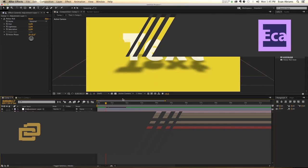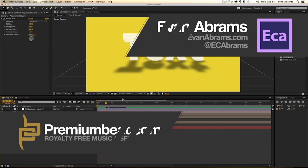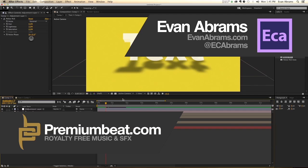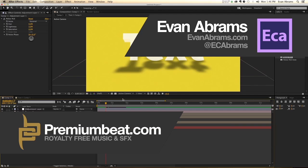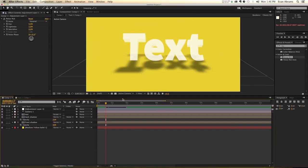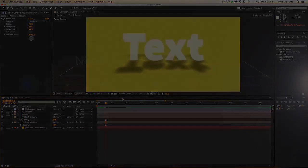Anyway, this has been Evan Abrams for premiumbeat.com. Hopefully you've enjoyed this tutorial and you've learned a thing or two about if-then expressions, they are pretty great. If you want to learn more things about After Effects and other applications, stop by the blog at premiumbeat.com. And of course, come to premiumbeat for all of your music and sound effects needs. This has been Evan Abrams. If you want to see more of my stuff, check out evanabrams.com, YouTube channel EC Abrams, and hit me up on Twitter at EC Abrams. And again, thank you so much for watching and I'll see you around the internet.